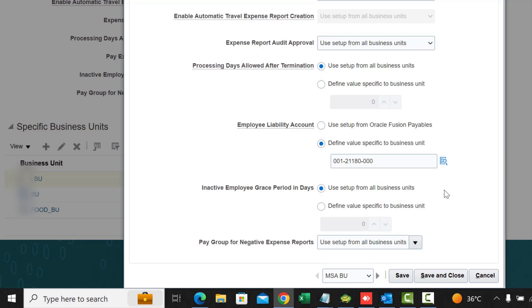Pay Group for Negative Expense Report: if you are using the Company Pay liability option — where the company pays the card issuer for all incurred charges — any personal expenses are deducted from payroll or directly from the employee's bank account as a negative payment request. You can set up a separate pay group for these negative expense reports, which allows you to process negative reimbursements separately and prevents negative payment requests from being applied against positive payment requests and cash advances.